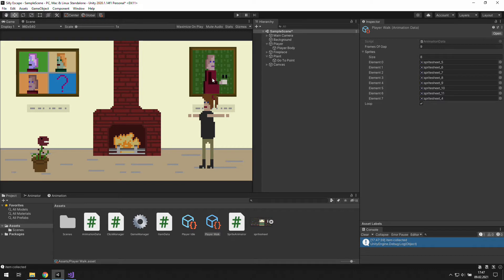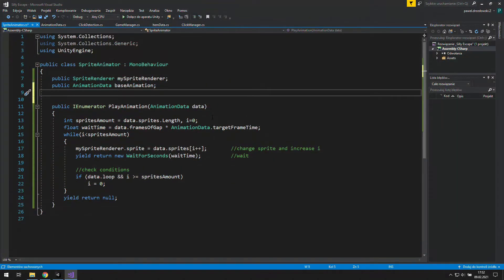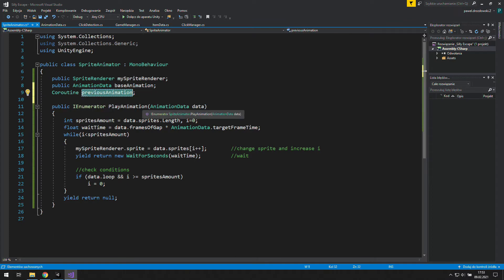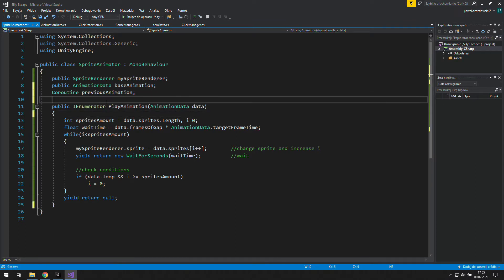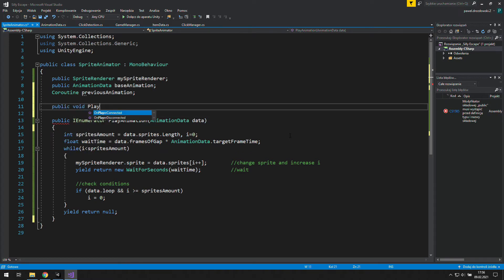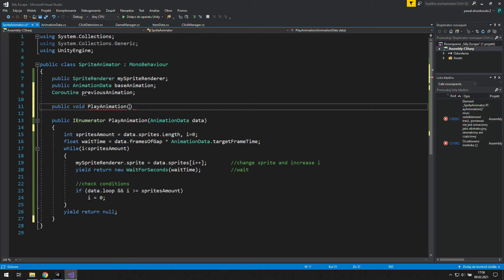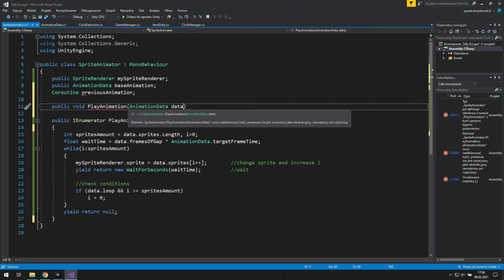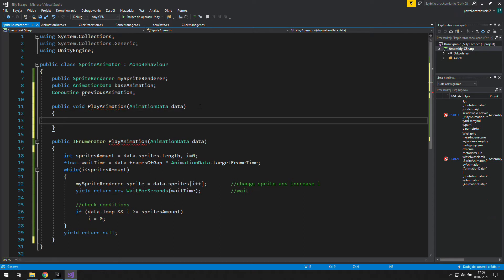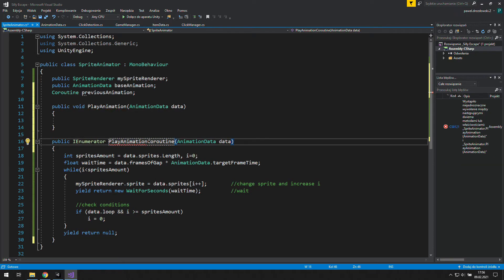Alright, now it's time to the harder part. Stopping the animation. We will need a coroutine. It may be private. And let's name it previous animation. Next step is going to be creating a public void play animation. We'll need animation data there, so let's copy and paste it. Oh, we can have two functions with the same name, so let's add coroutine at the end of our iEnumerator.